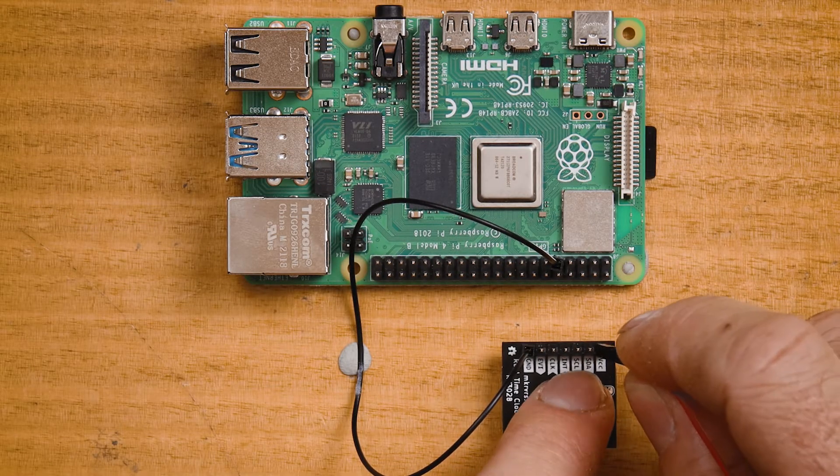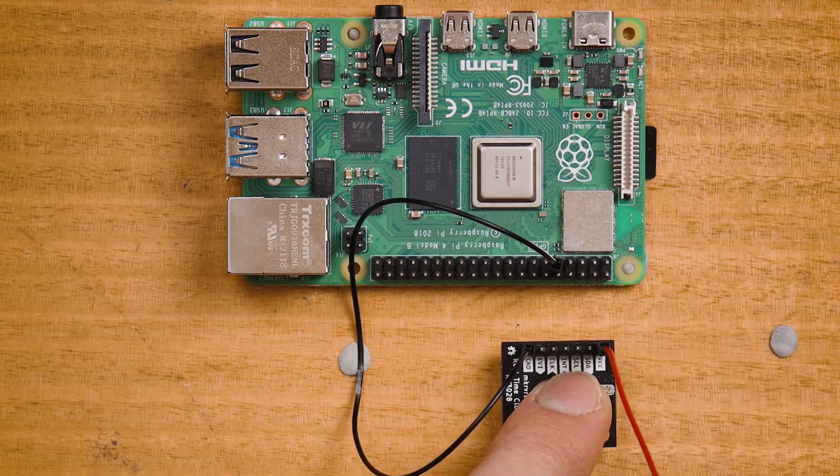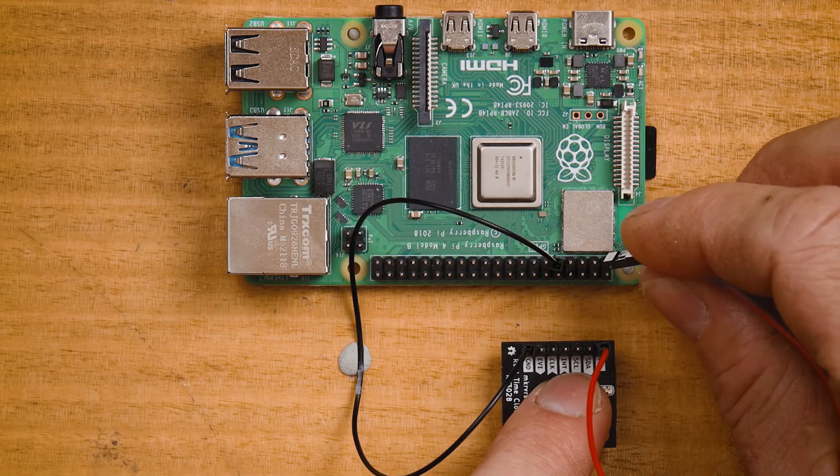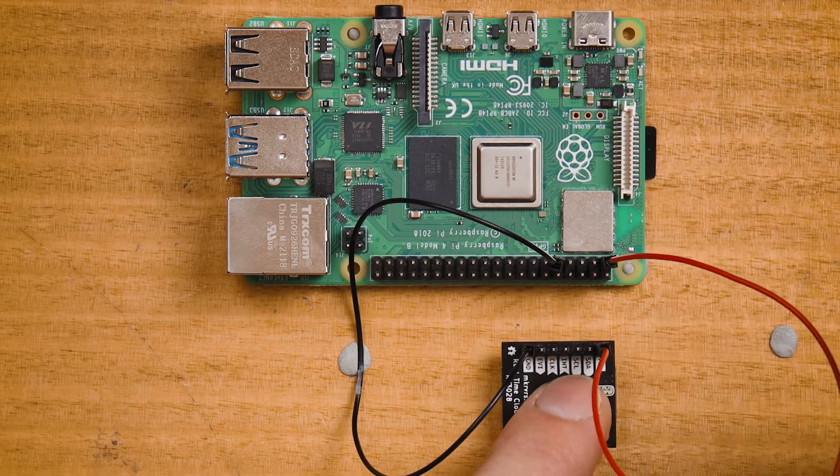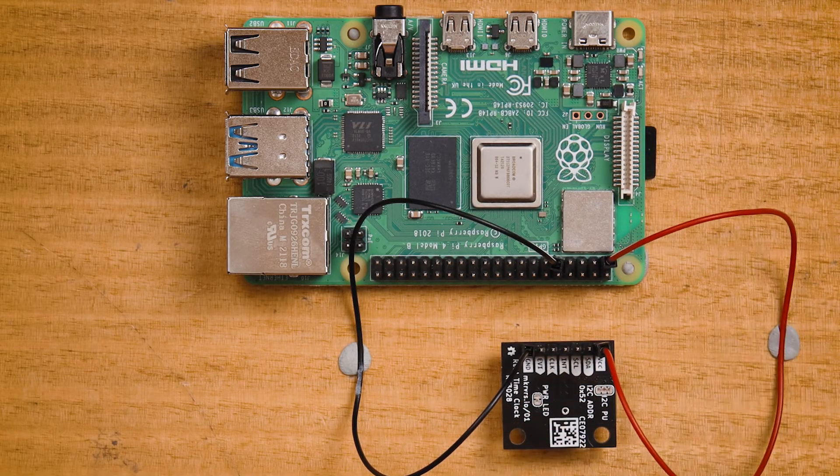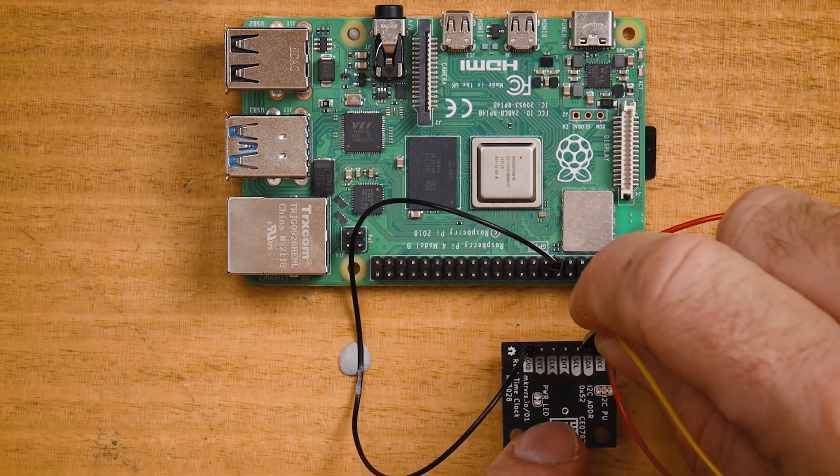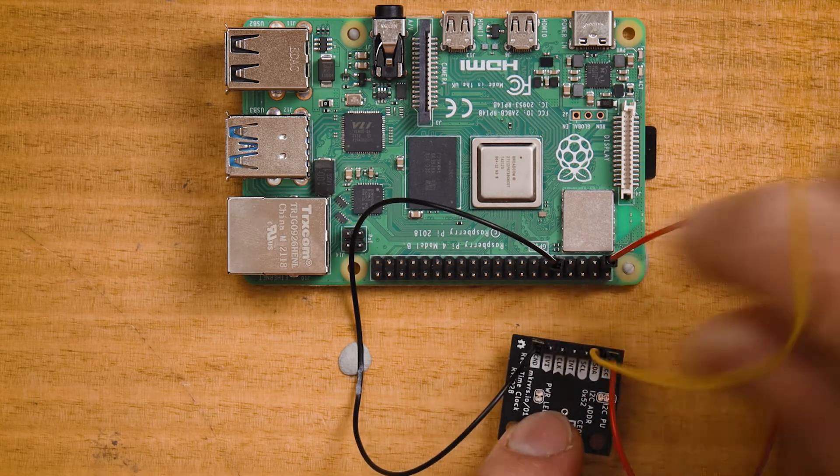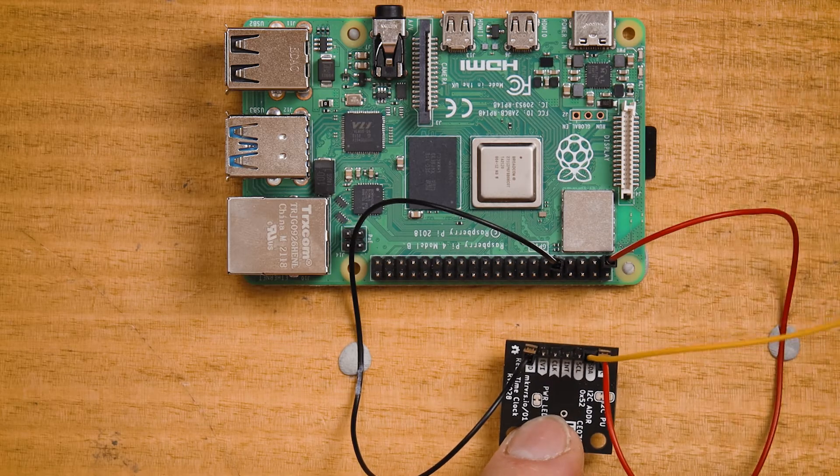The next three connections are actually quite straightforward because the Raspberry Pi has VCC, serial data, and serial clock in the same order as the RTC pinout.